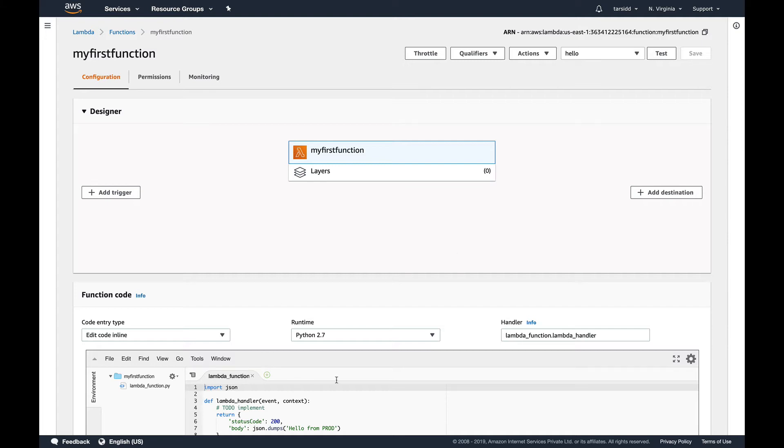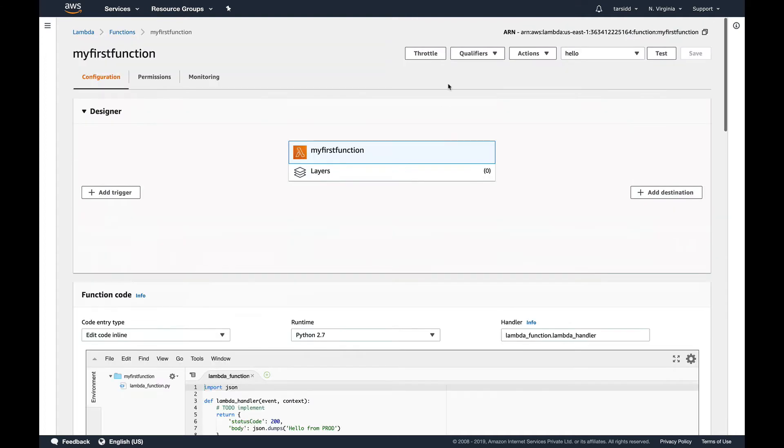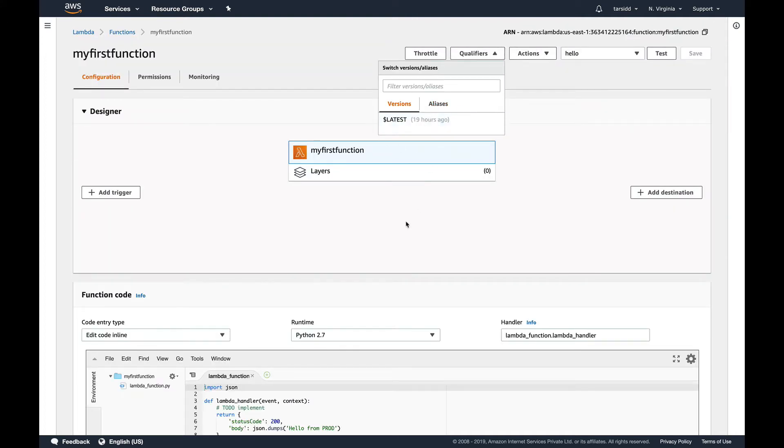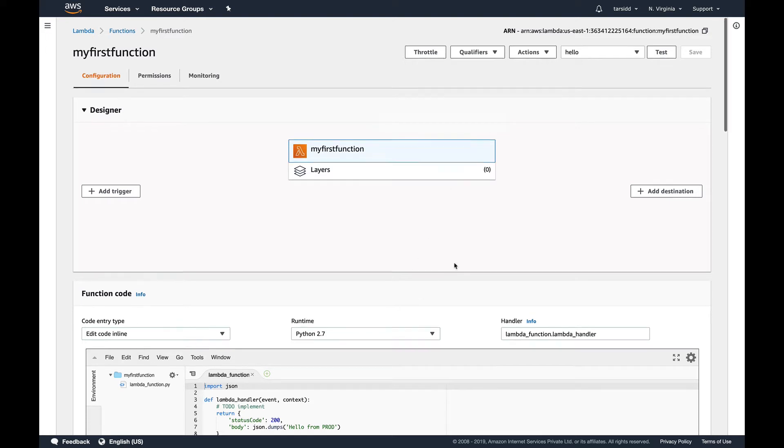And this latest, the default version, you can consider this as your staging area in Git. This is the best analogy I read somewhere, so I thought I should let you guys know. So let's go and create a first version, publish a new version.